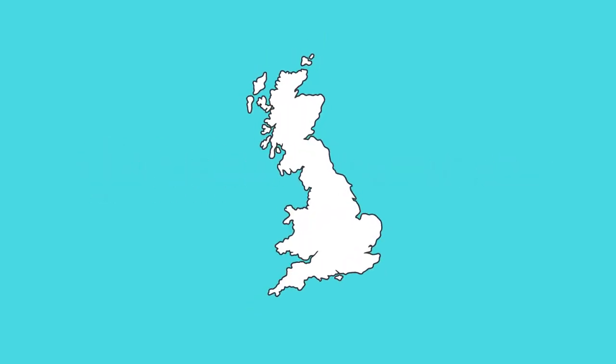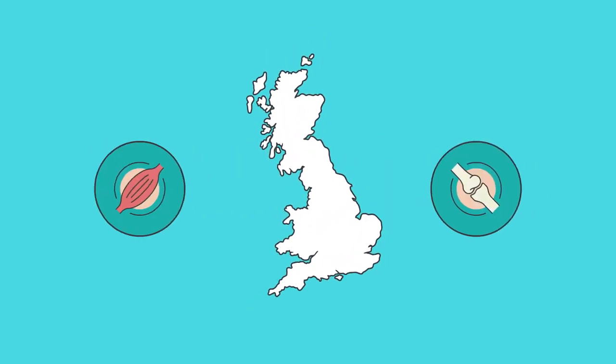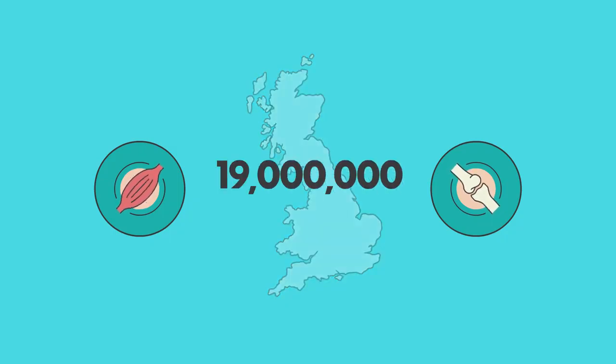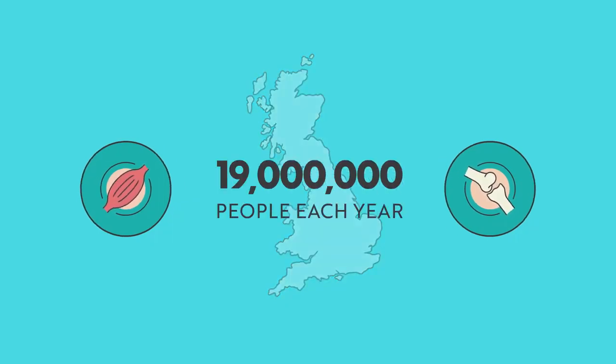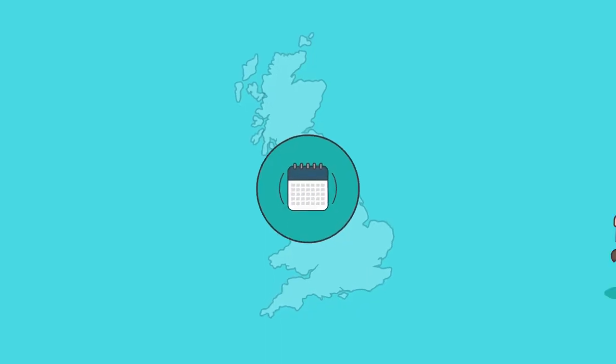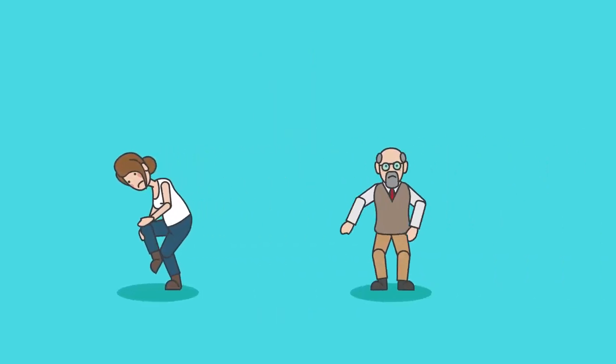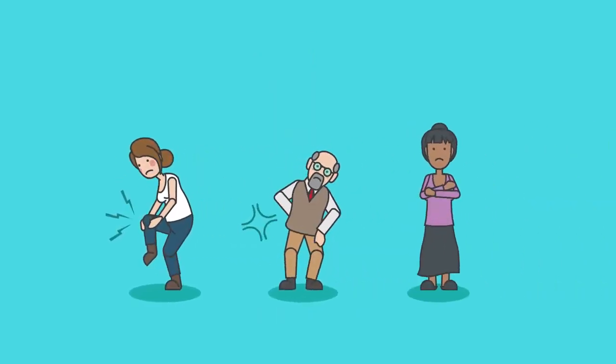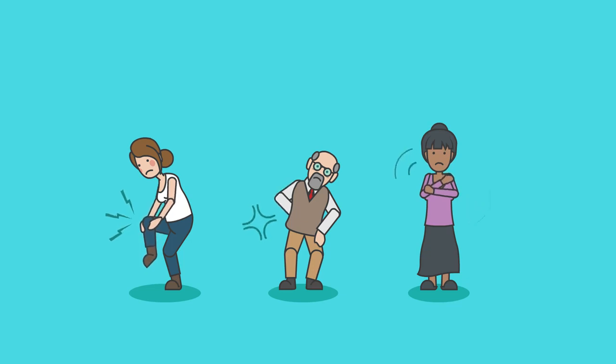In the UK, it's estimated that musculoskeletal conditions affect up to 19 million people each year. This means that over the course of the next 12 months, conditions such as arthritis, back pain, and acute pain will affect roughly 30% of the UK population.